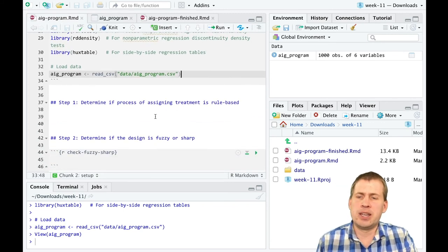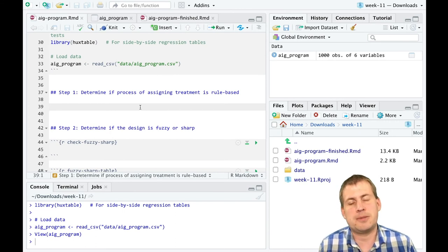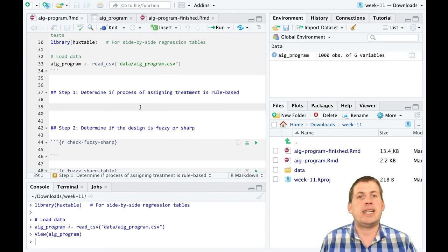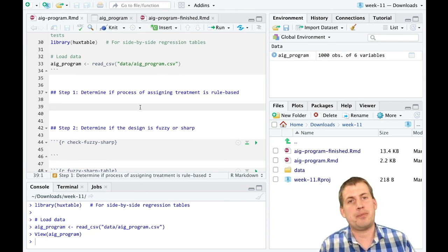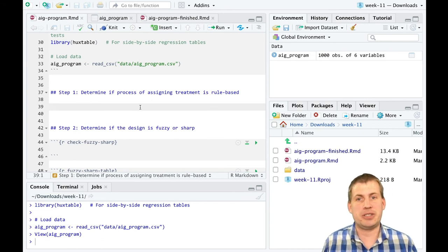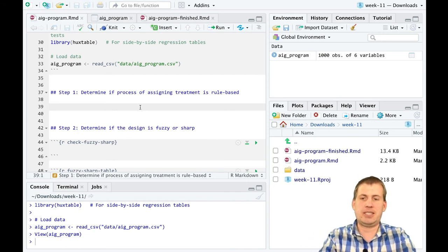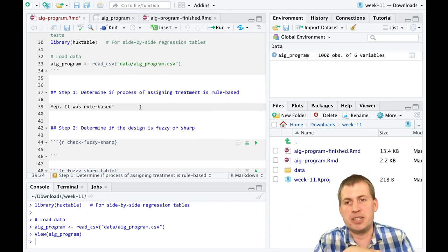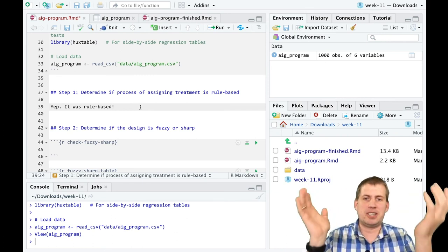Step one: determine if the assignment process was rule-based. There's no statistical test for this — we just have to know about the program. Because we made up this program and know there was a 75-point threshold, we can say it was rule-based. In real life, you'd explain why it's rule-based, what the arbitrary threshold is, and how assignment worked.